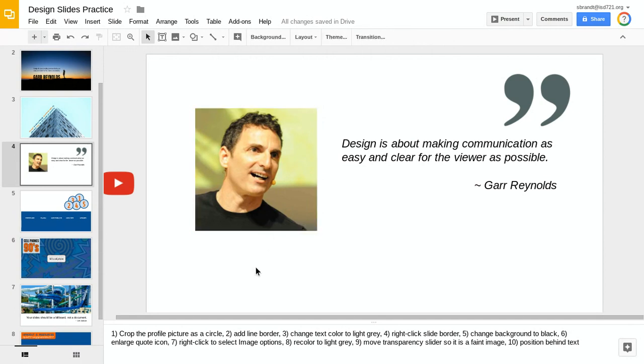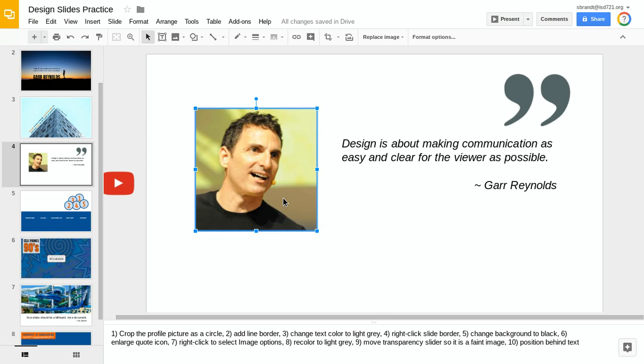Another thing you can do to get to that point more quickly is to just double-click an image. When you double-click, it automatically goes to the crop tool so you can start cropping that particular image.